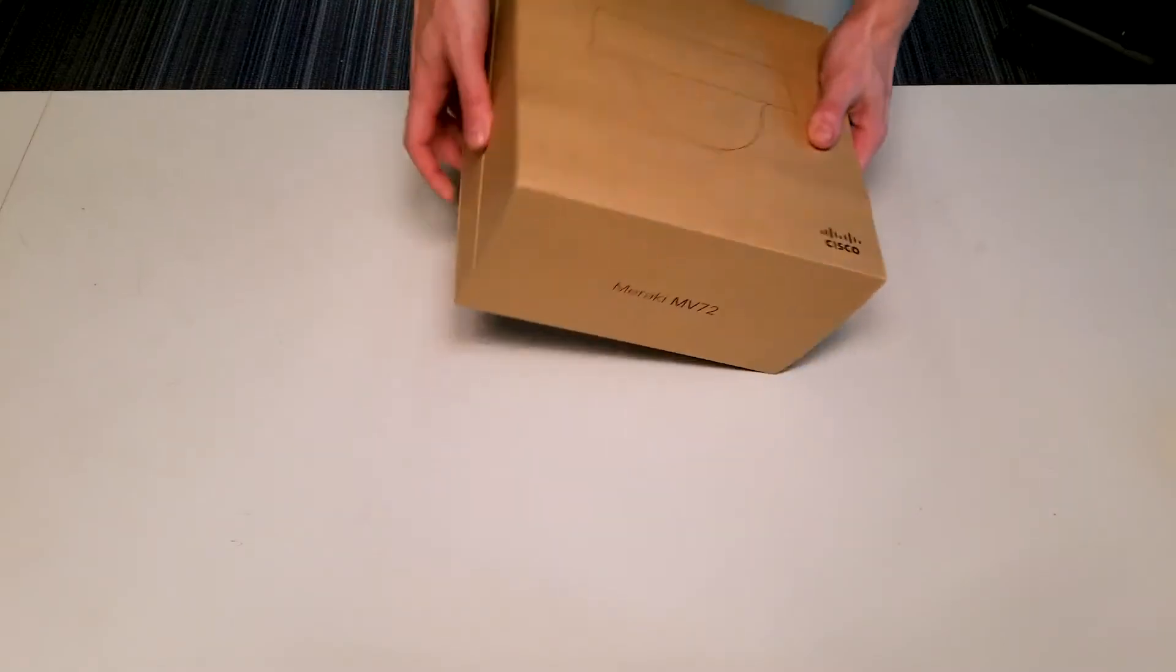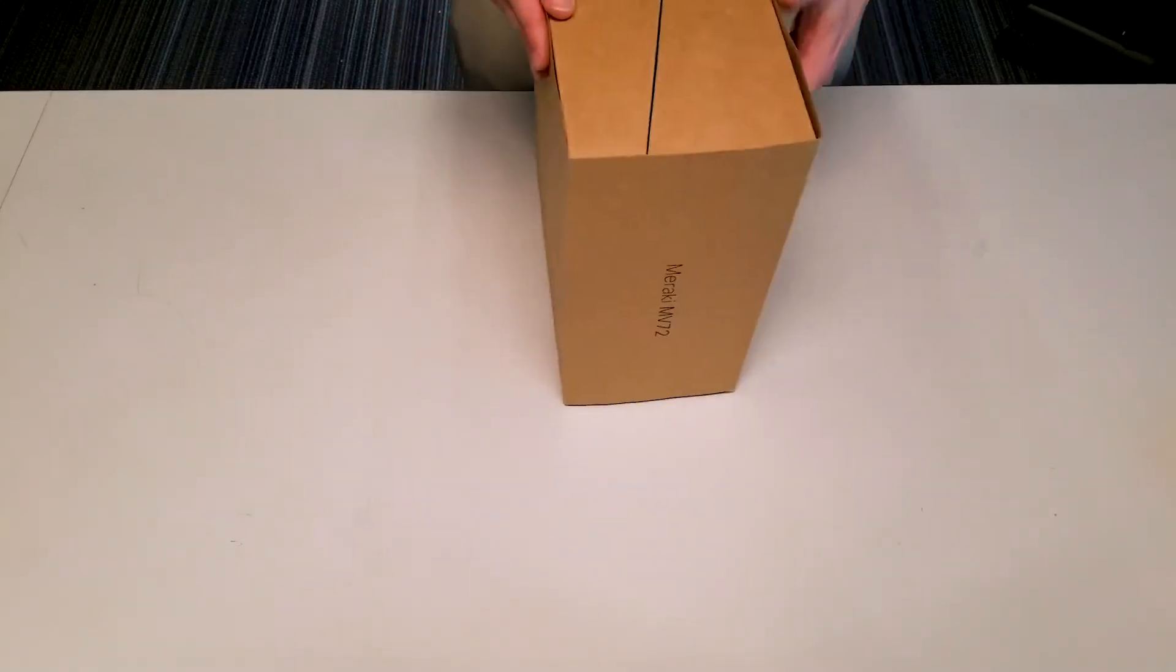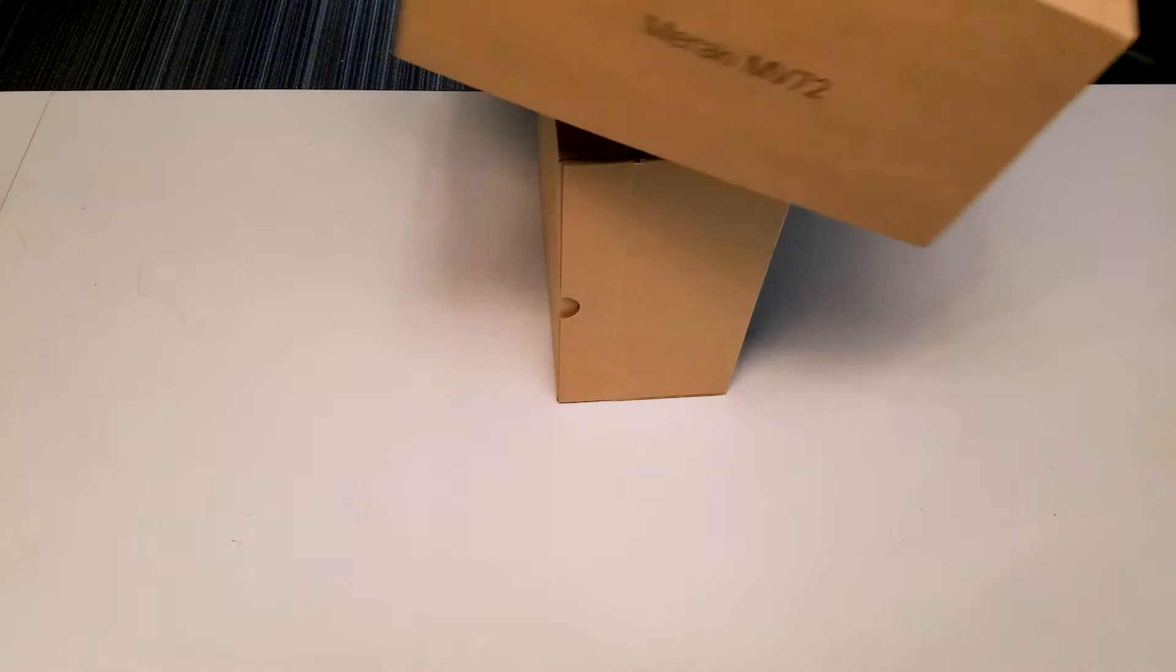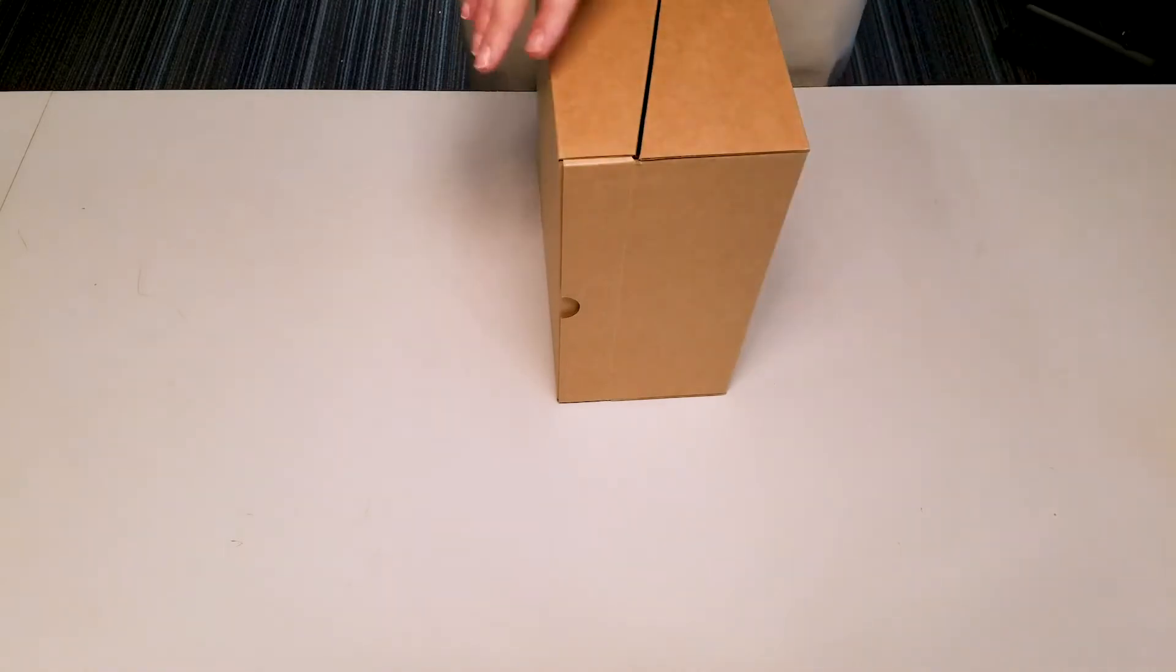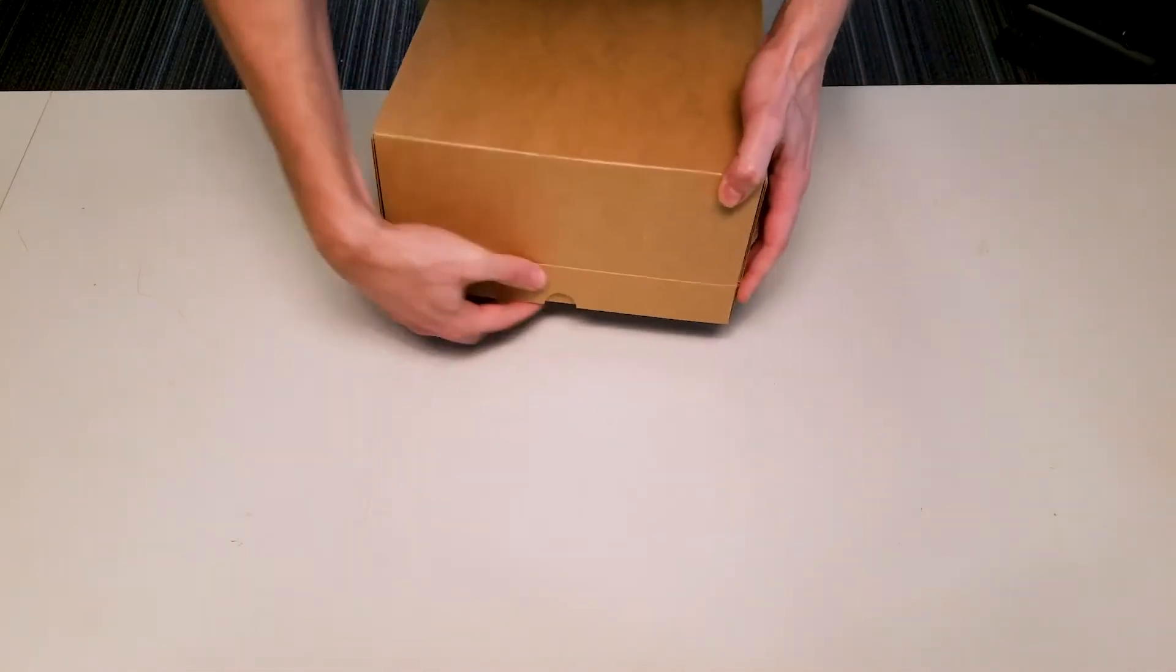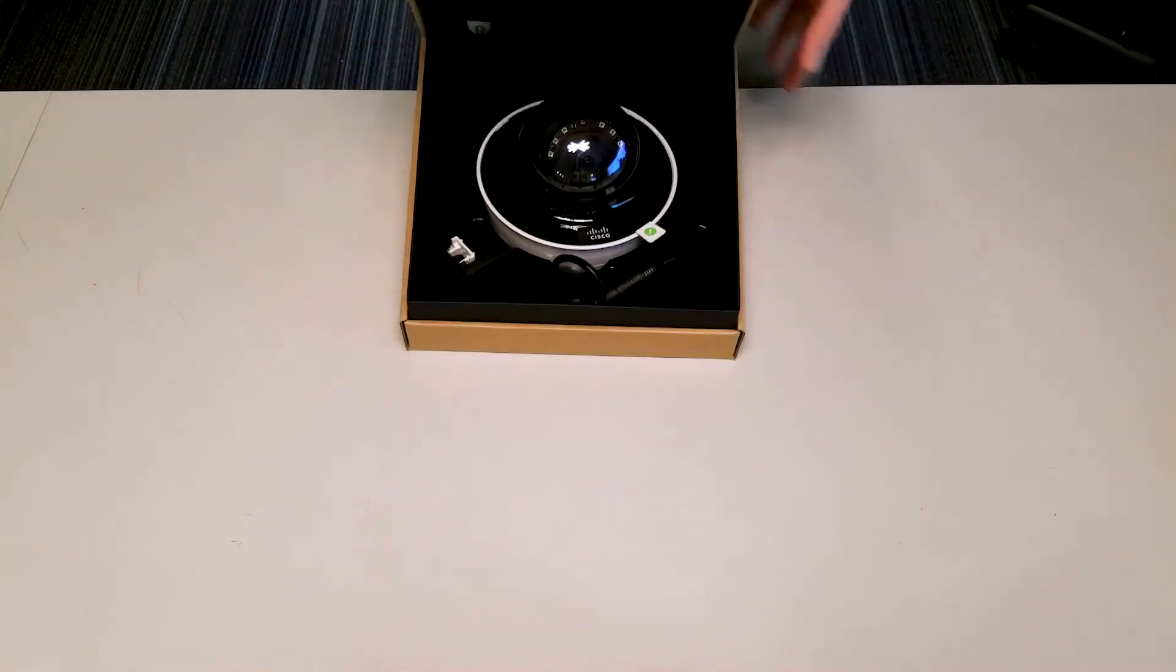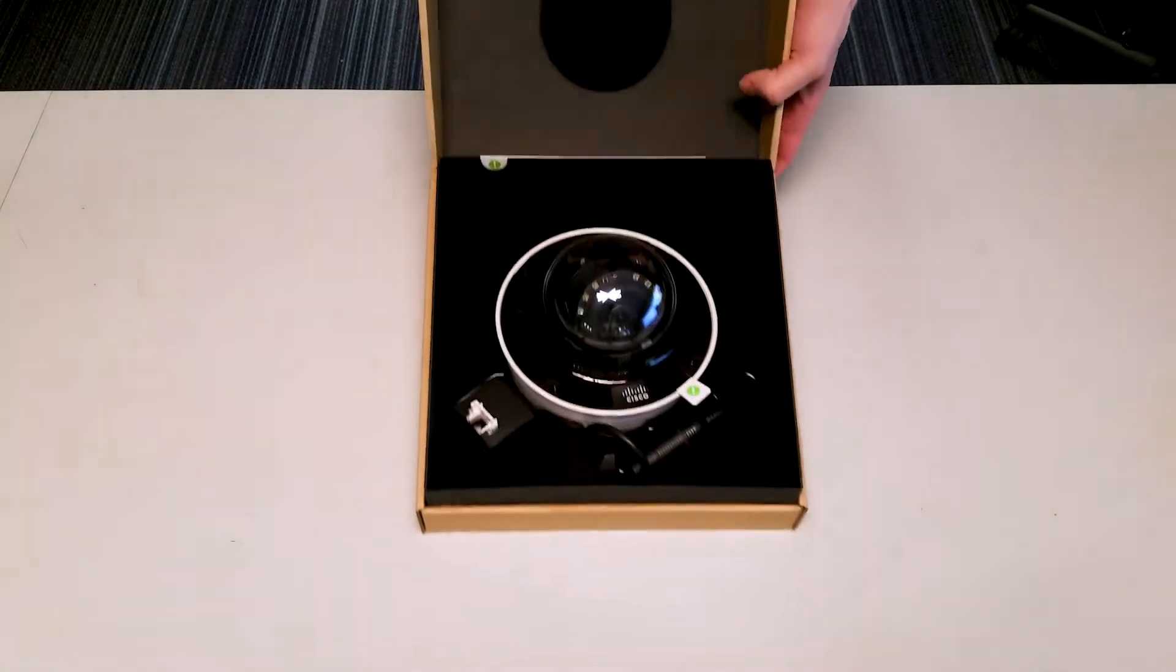First up, we're going to remove the decorative yet protective sleeve from the unit and we'll be greeted with the ability to open up the box and see what's inside.